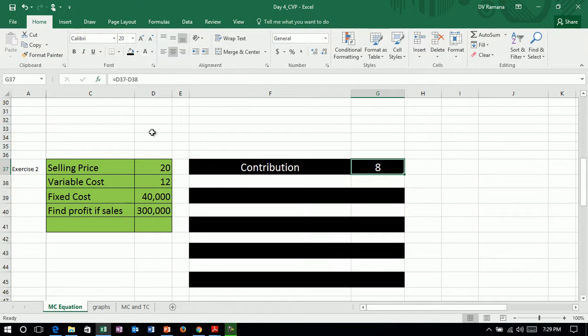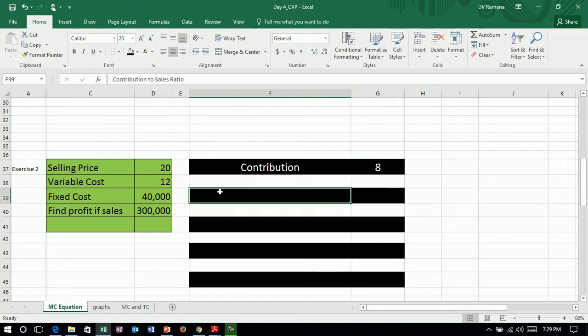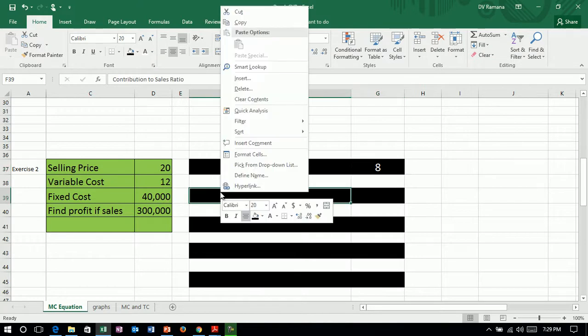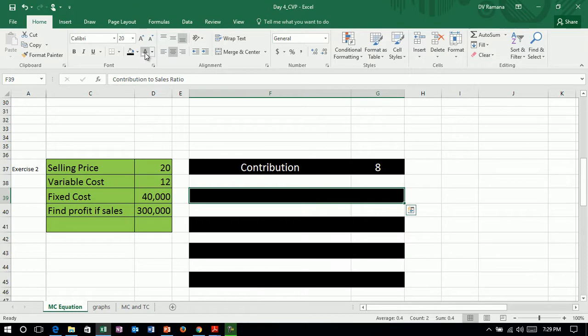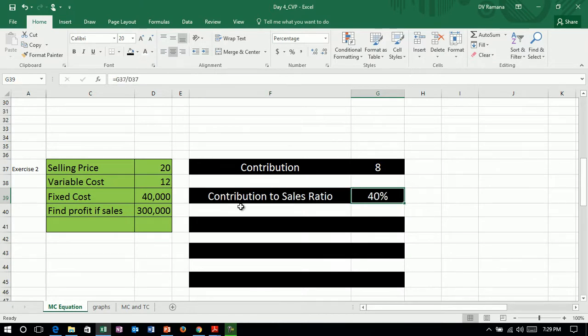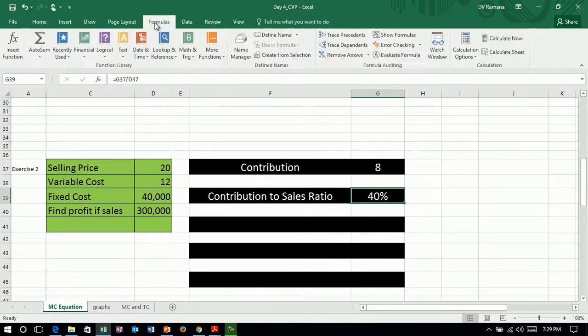And contribution to sales ratio, contribution to sales ratio is 40%. Contribution to sales ratio is contribution by sales.